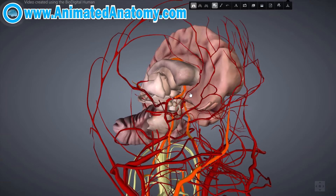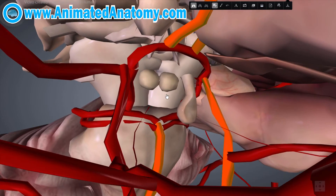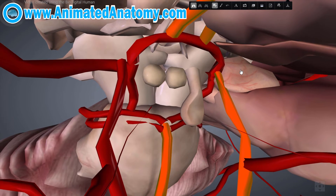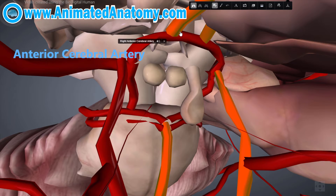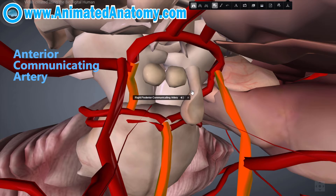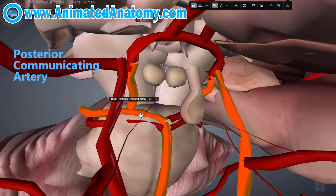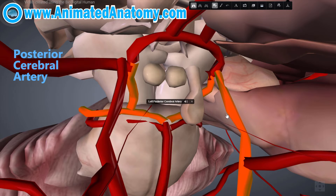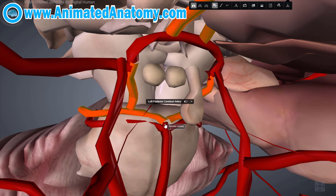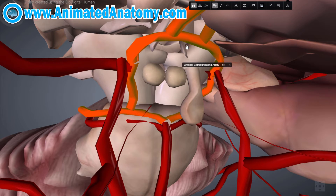Now let's zoom in and see what this old English physician found out. The circle of Willis is part of the cerebral circulation and is composed of the following arteries: the anterior cerebral artery, right here, and a second anterior cerebral artery right here. The anterior communicating artery is over here. Then it has the posterior communicating arteries, and the posterior cerebral arteries. The posterior communicating arteries and the anterior communicating artery — this one is singular.